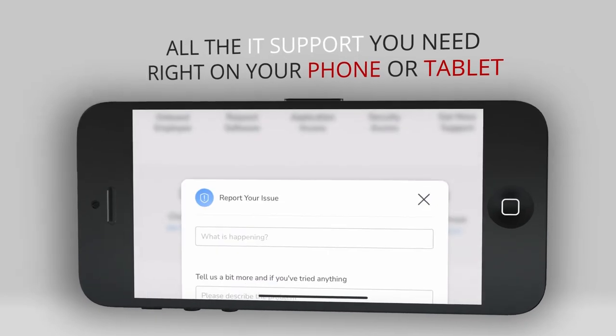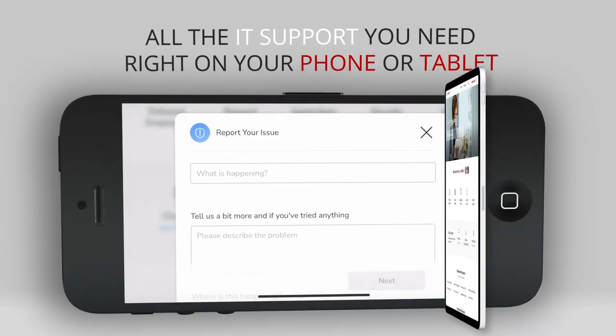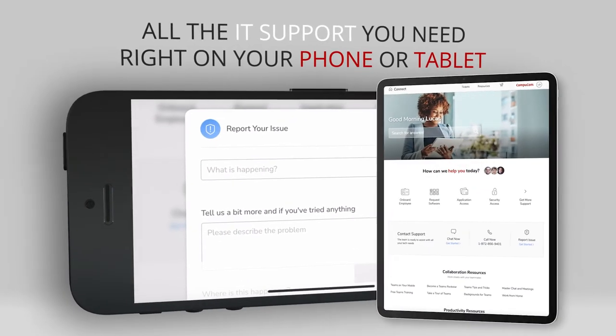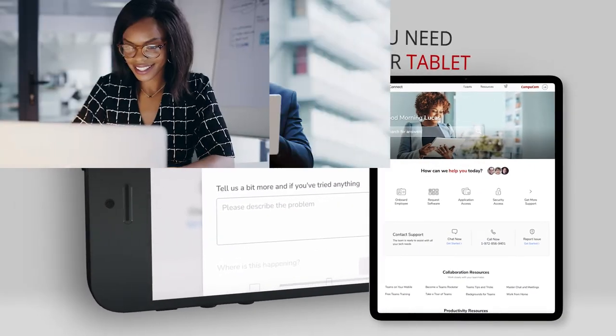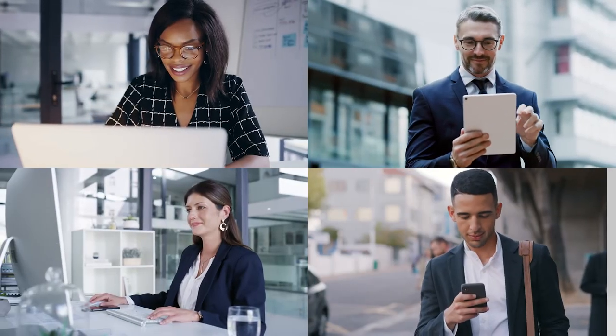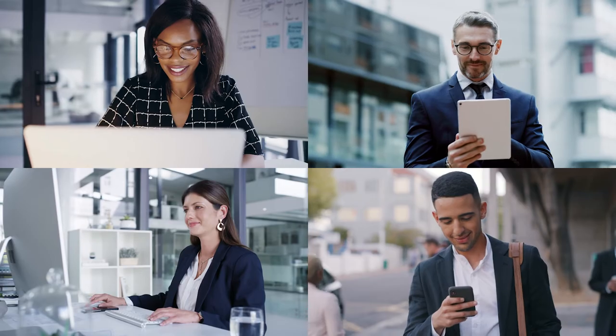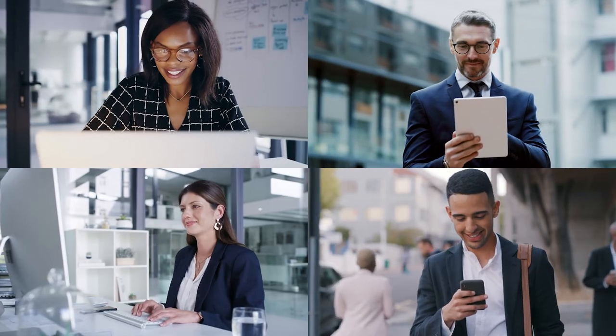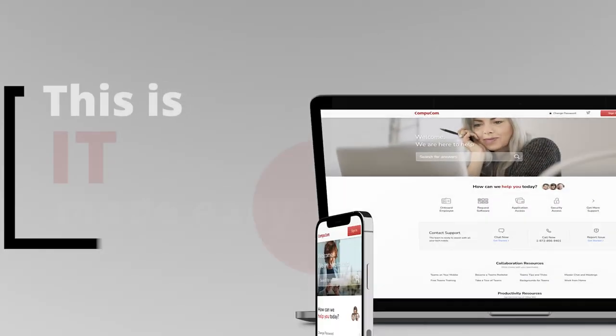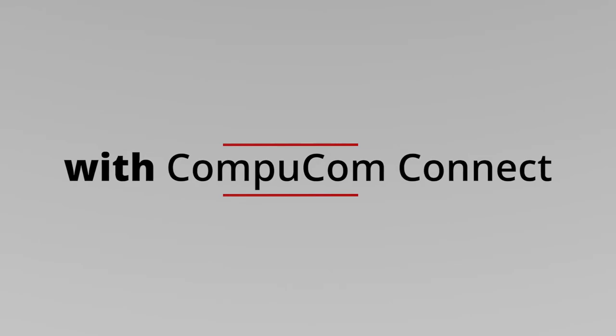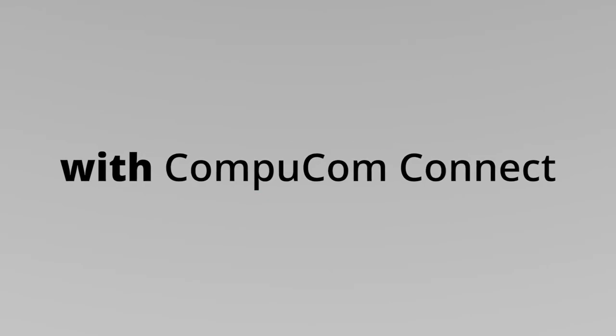More ways to get support, designed with your time in mind. This is IT made easy with CompuCom Connect.